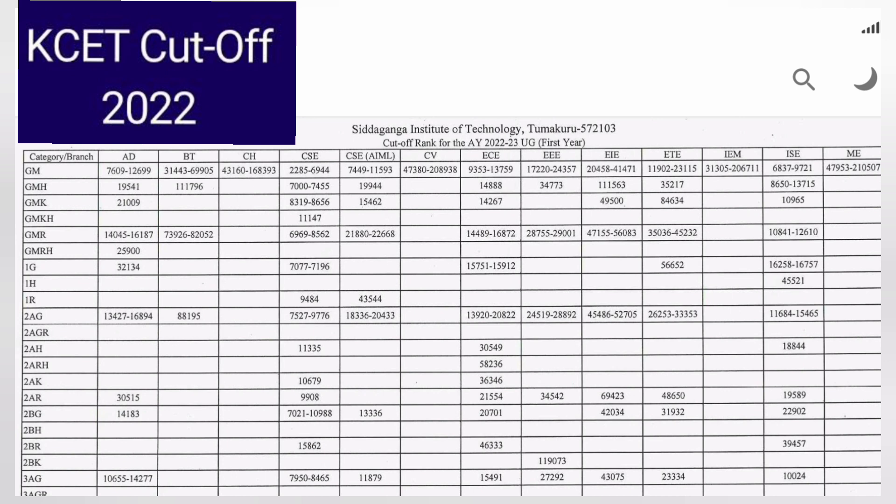For example, in General Merit (GM), the Computer Science (CSE) branch shows an opening rank of 2285 and a closing rank of 6944. So students with a rank around 6900 can get Computer Science Engineering. If your rank is below 6944, say 7000, look at the last two columns.